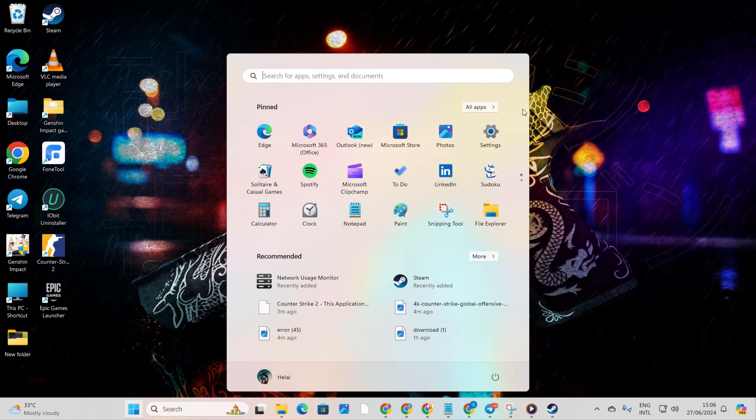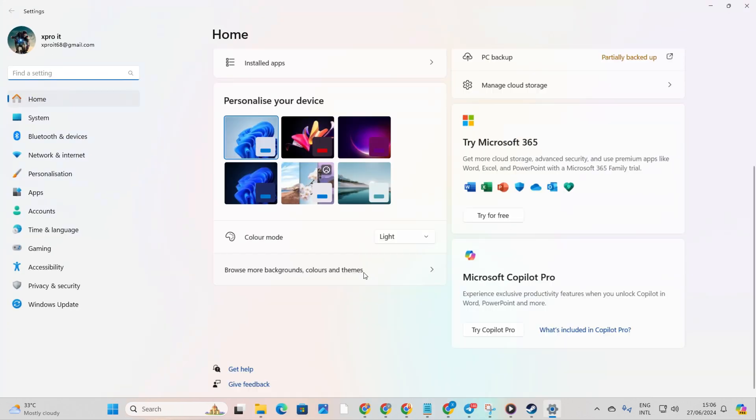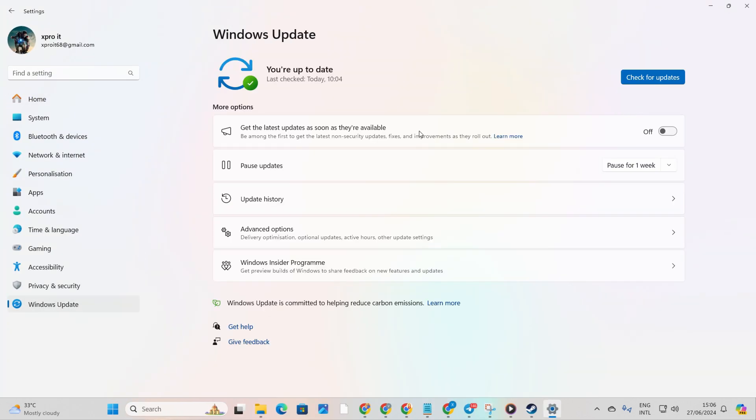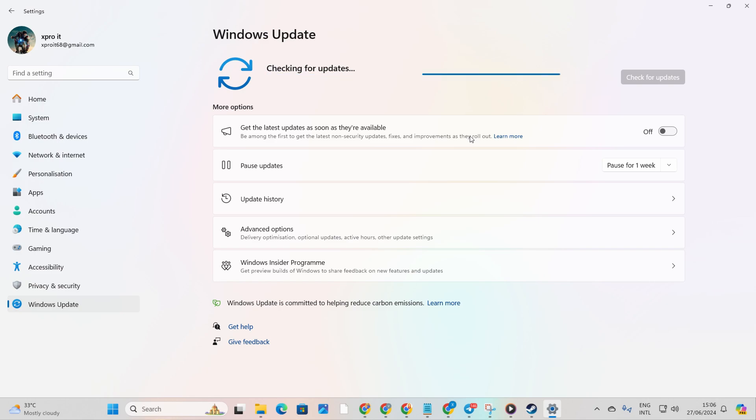Open Settings, then click on Windows Update. Next, hit Check for Update. Let Windows work its magic and update any outdated drivers.